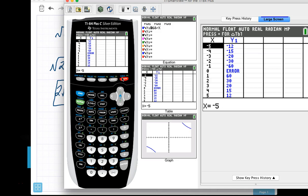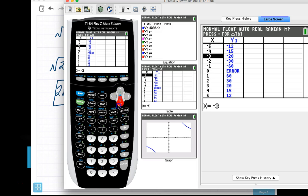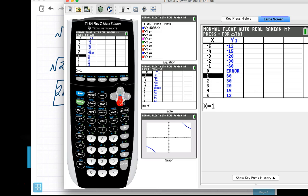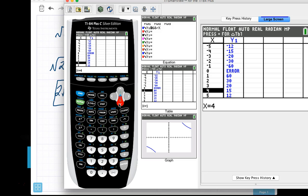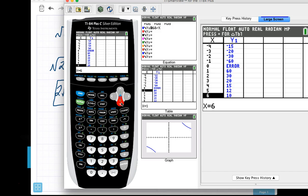And I can look for factors. So notice when I look at positive 6, I could use 1 and 60, 2 and 30, 3 and 20, 4 and 15, 5 and 12, and 6 and 10. So I have all of these factors listed. I can pick any two to start with.